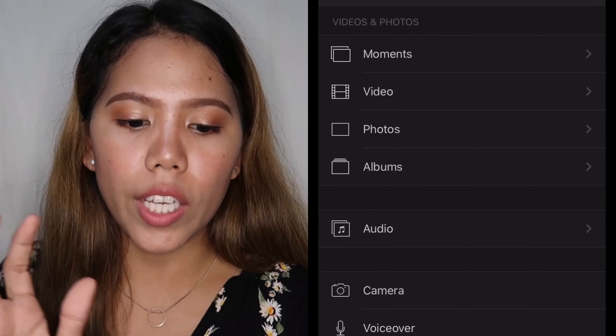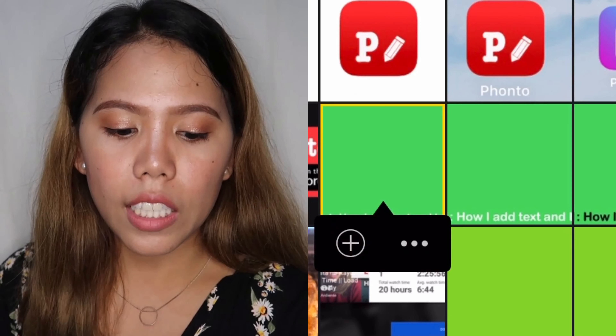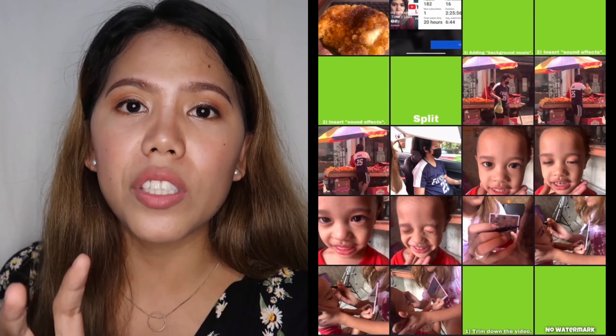iMovie is limited when it comes to text. In iMovie, you can add text, but you can't modify the position, the font size, or the font style. There's no functionality to add stroke, shadow, or anything for the text. So you need another app — like Phonto or PicsArt. So the text you create in another app needs to have a green background color in order to add it to the video. Once you've saved that, click the three dots again, then click green or blue screen.